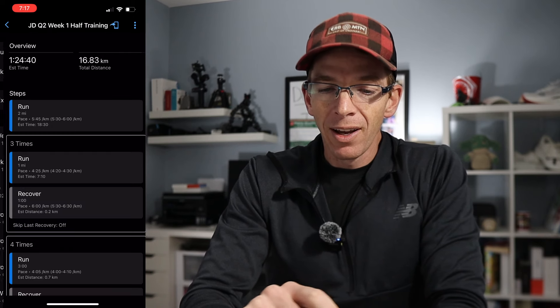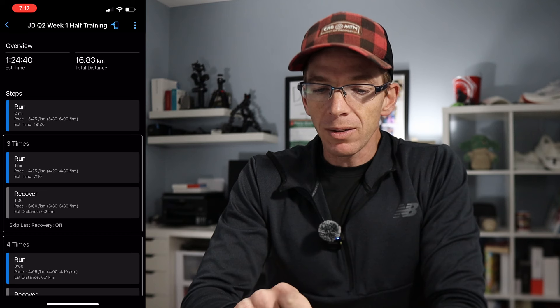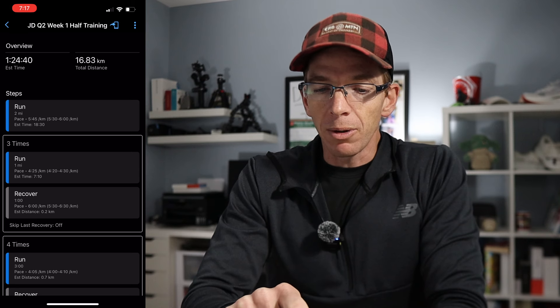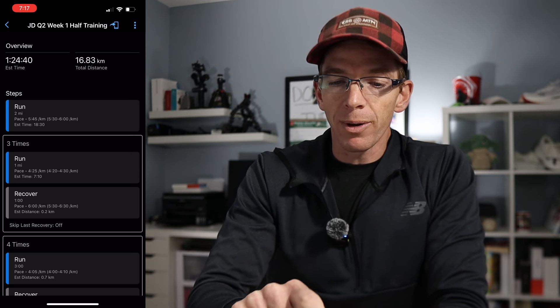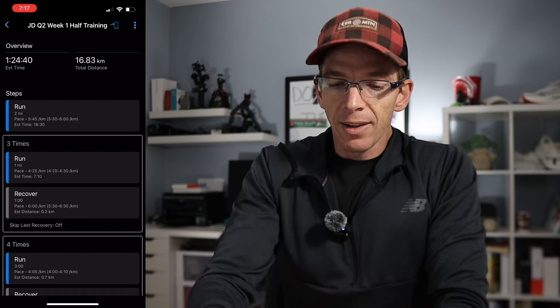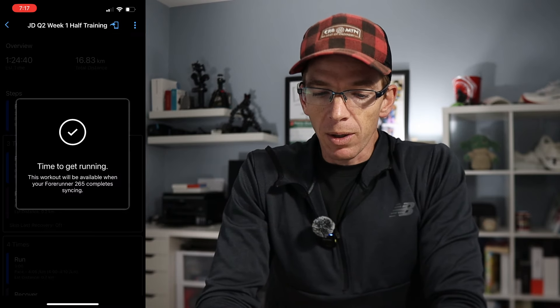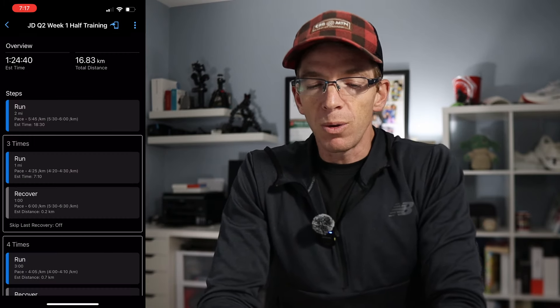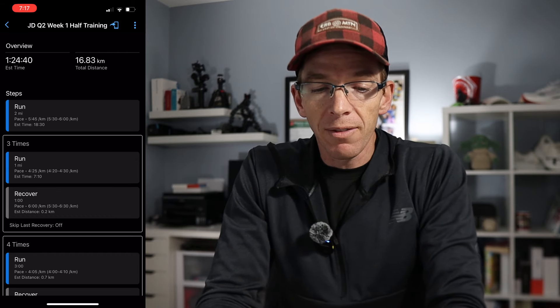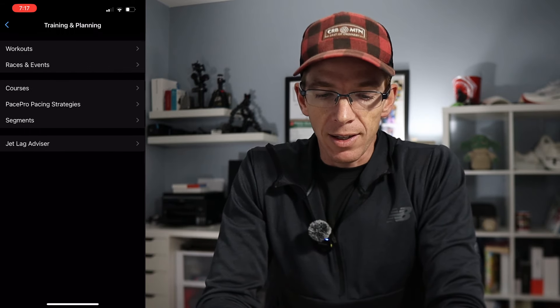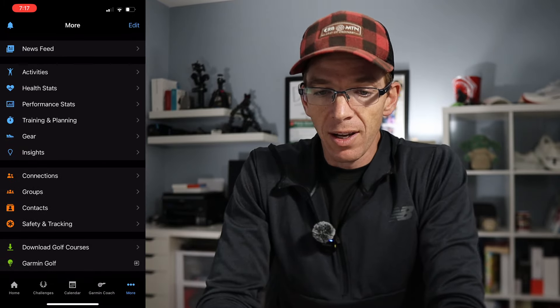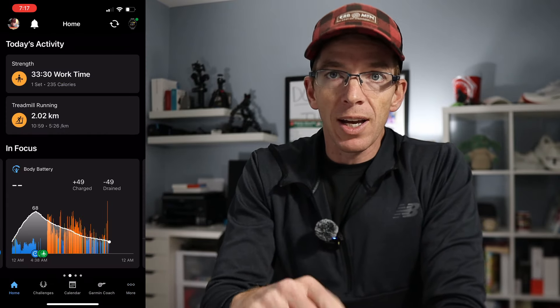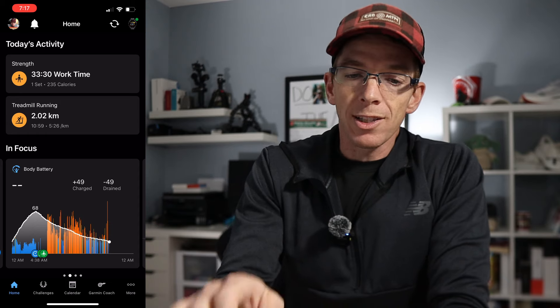We click on that. If you look towards the top, you'll see what looks like a blue outline of a phone with a blue arrow going through it. Click on that. And it says time to get running. This workout is available in your Forerunner 265. I have a Forerunner 265 synced with Garmin Connect. To do that, just make sure that this gets over to our watch.